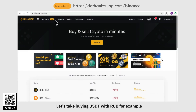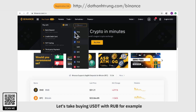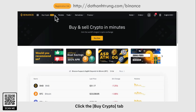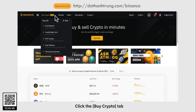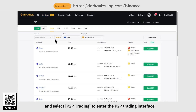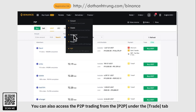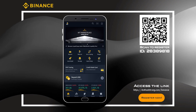Let's take buying USDT with RUB as an example. Click the Buy Crypto tab and select P2P Trading to enter the P2P trading interface. You can also access P2P trading from P2P under the Trade tab.